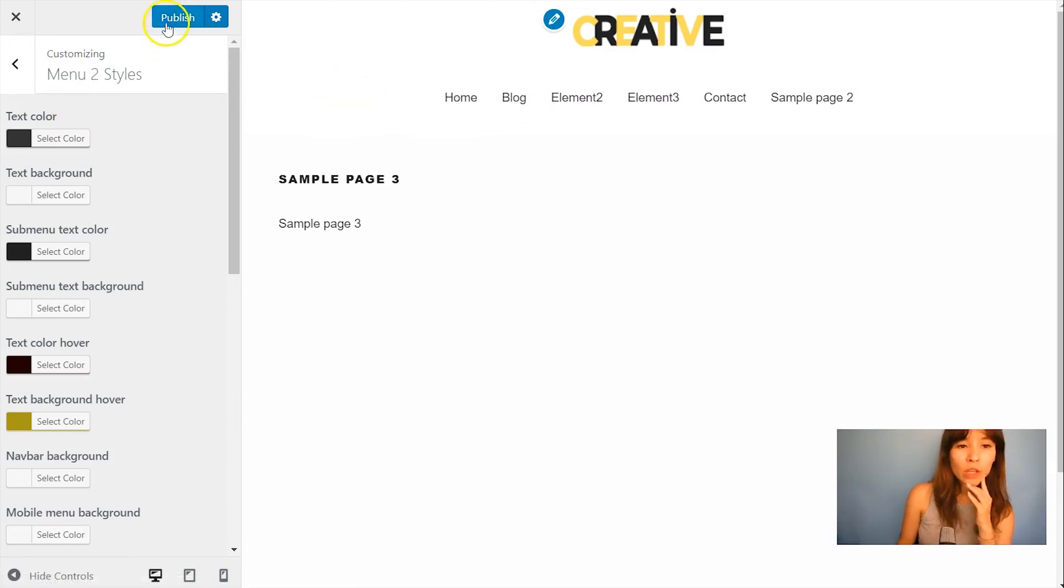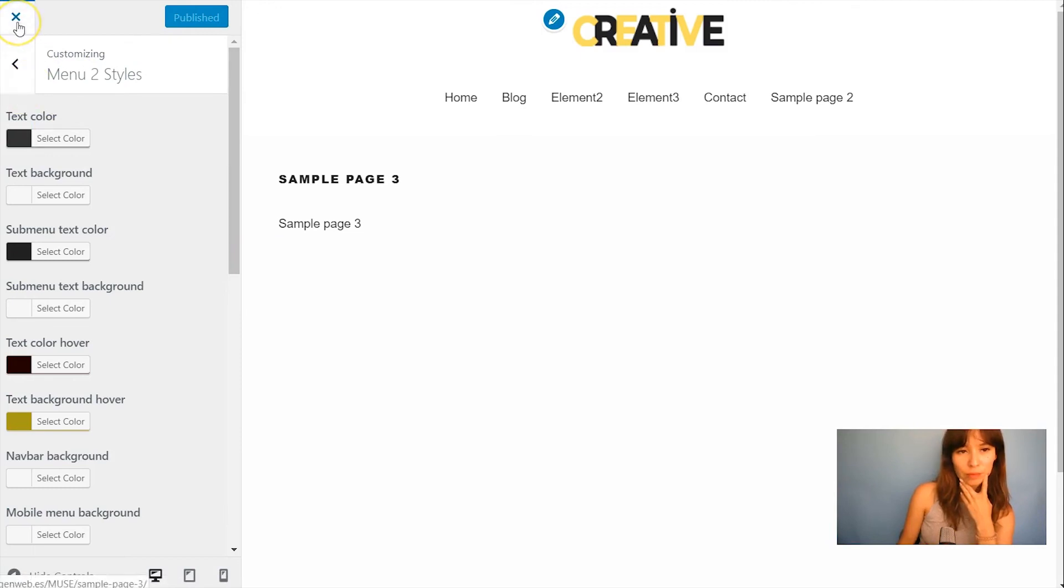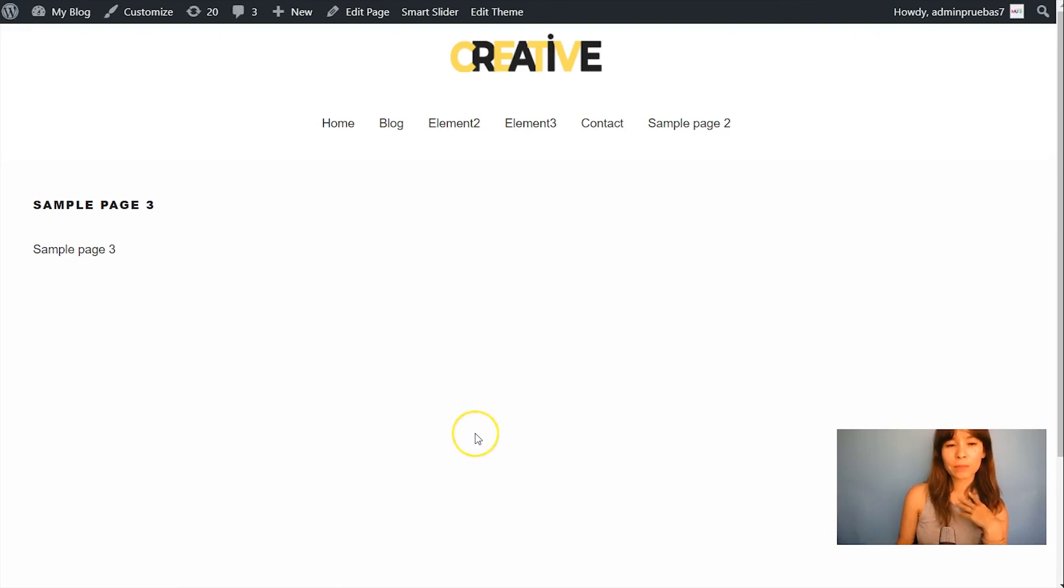Okay if you're done just click on publish. And close the customizer.